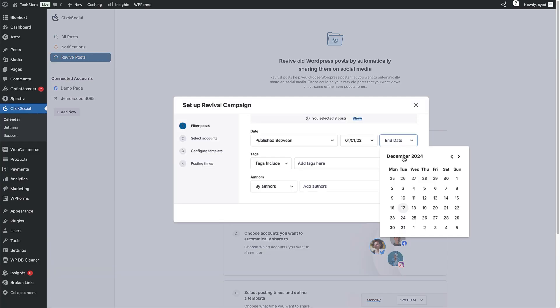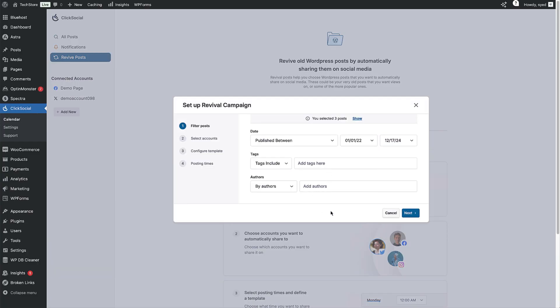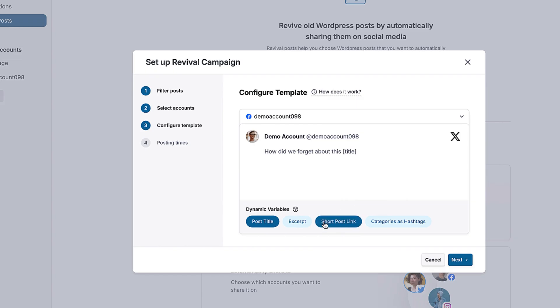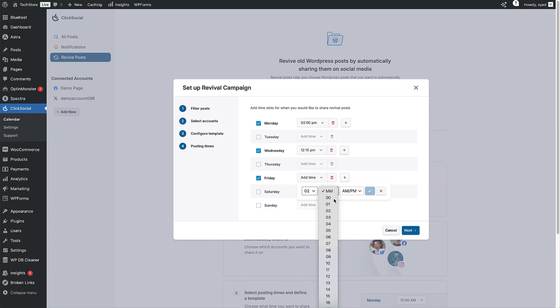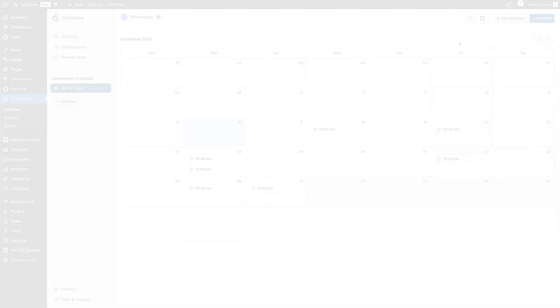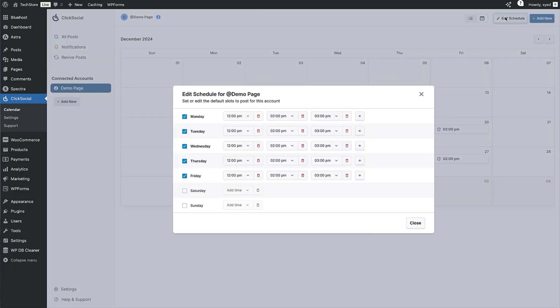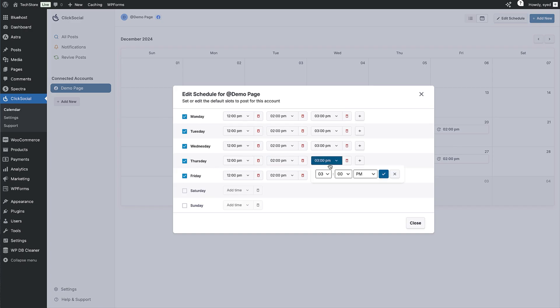You can pick a date range for the posts you want to reshare and even include specific tags and post authors. Then select the accounts you want to share to. You can even set up a post template and create a custom schedule for these posts. If you need to post the same time each week, you can save time by setting up a custom schedule for your brand with specific days and times.